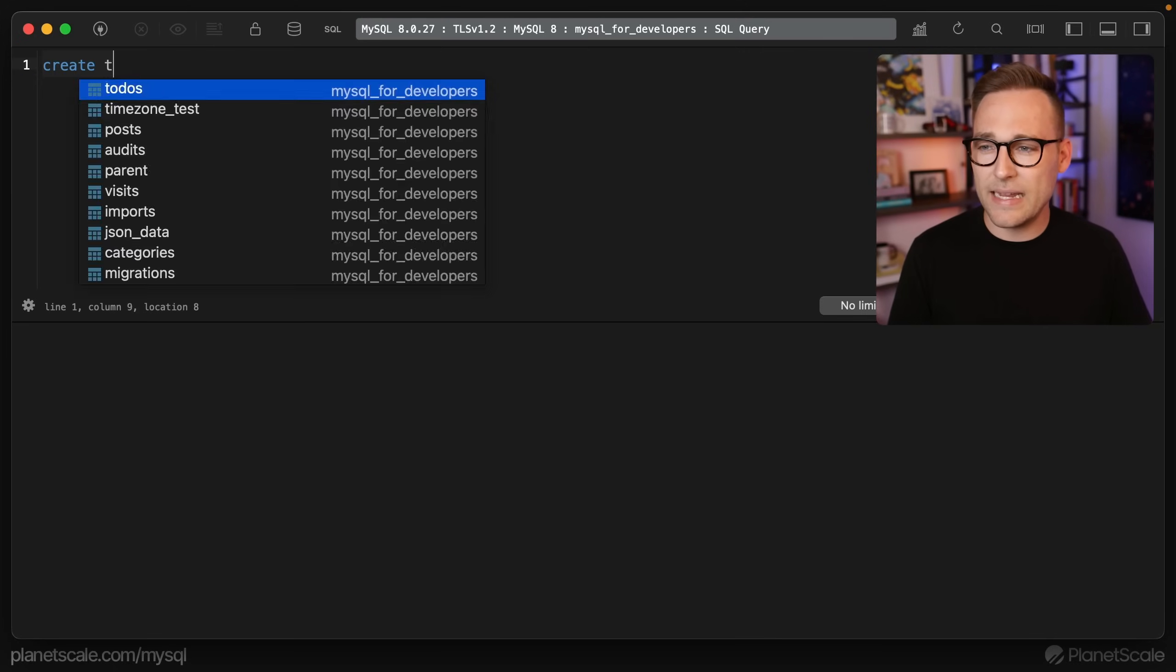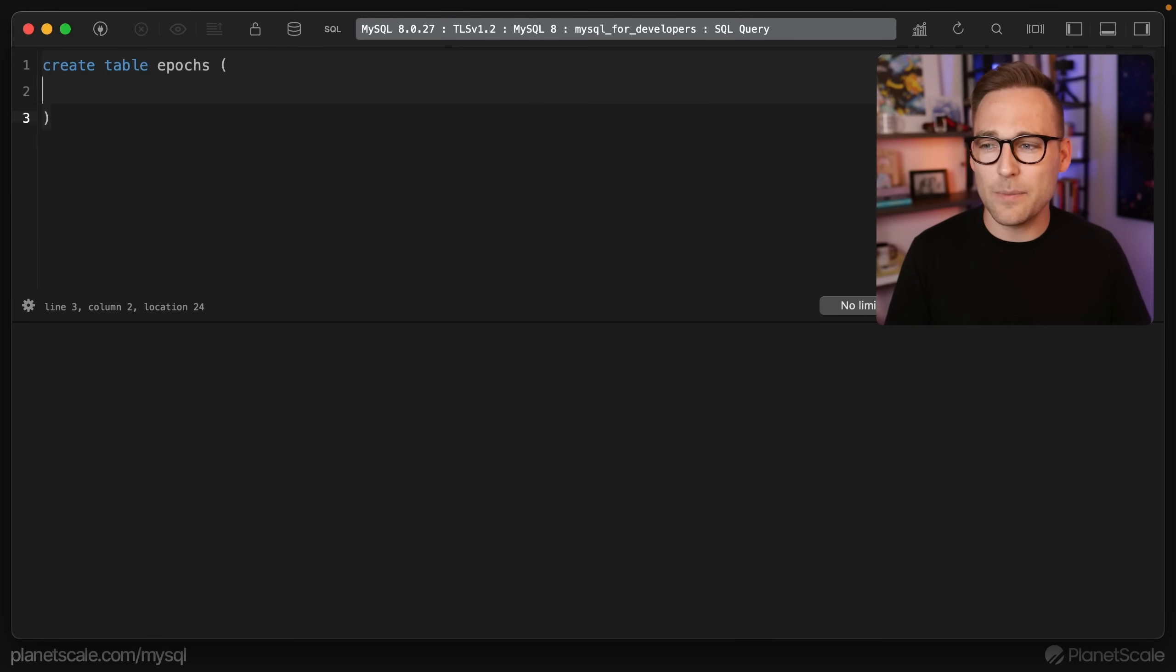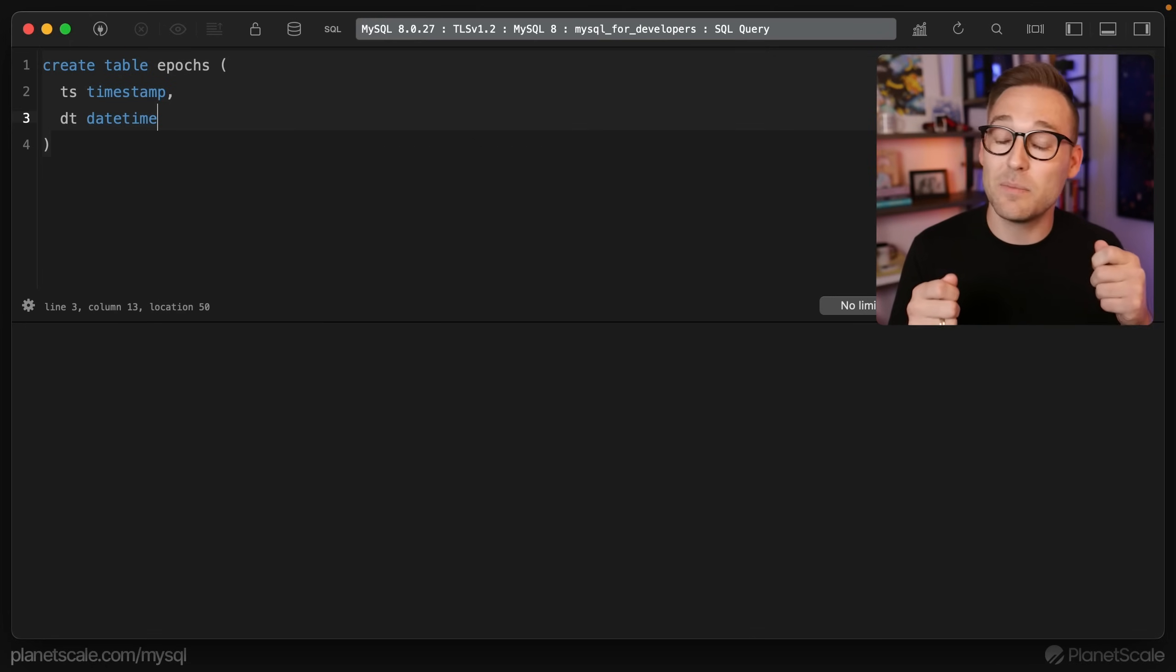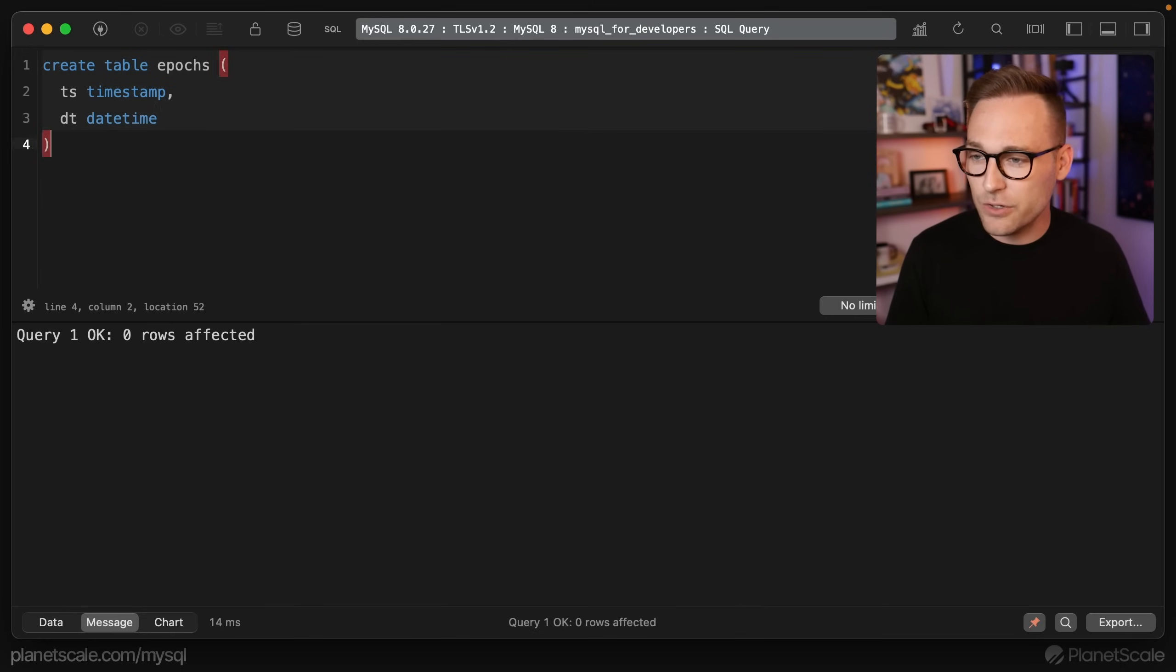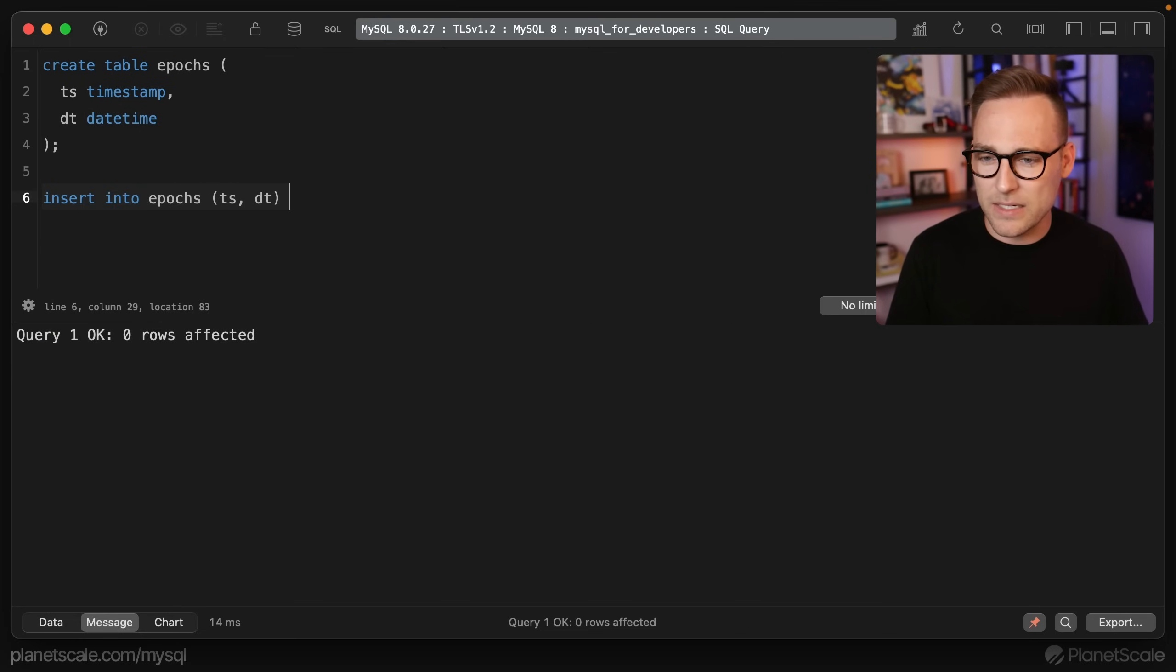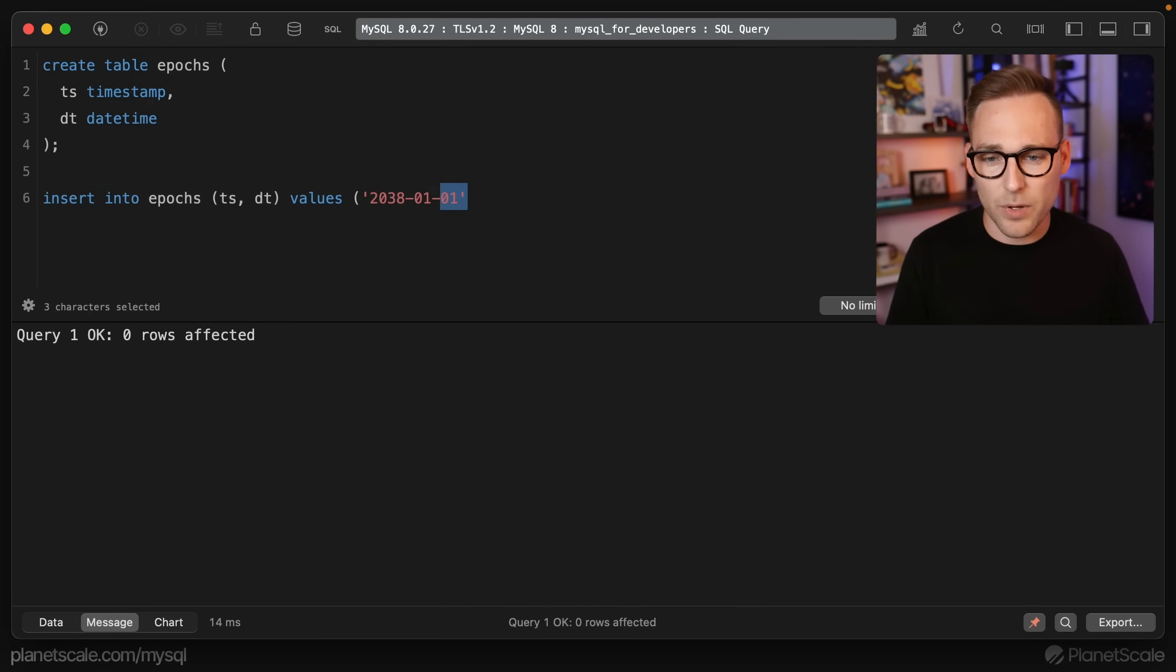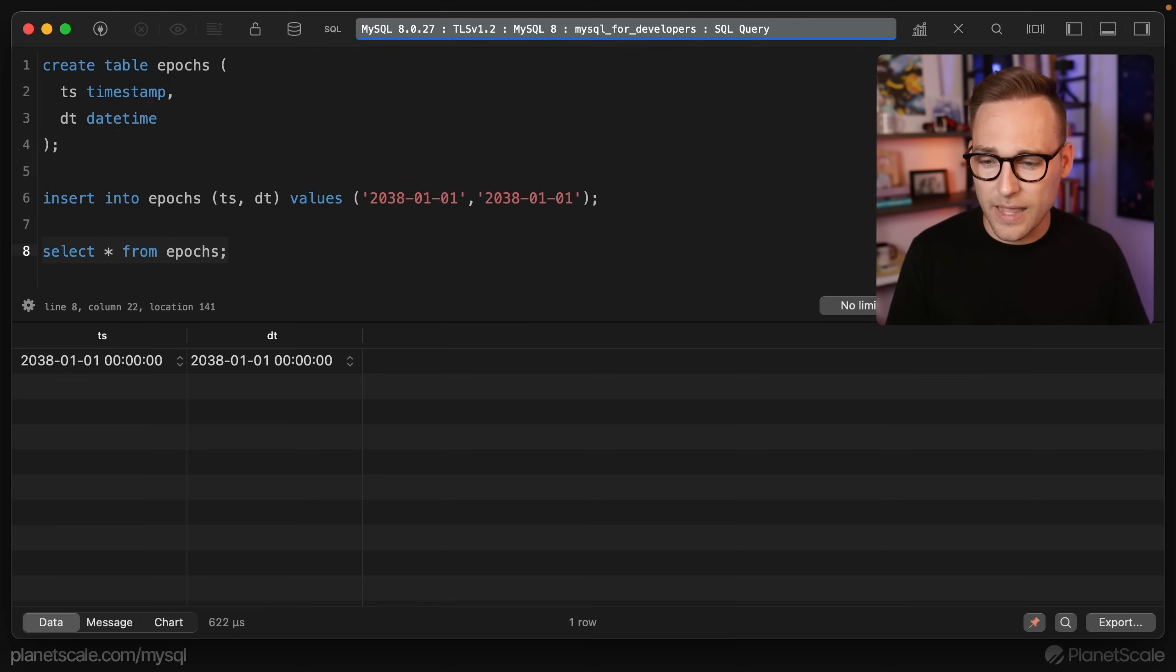Let's create a table called epochs, and in this table we're going to put two columns: a timestamp and a datetime. Now the datetime is similar to the timestamp. A timestamp is four bytes, a datetime is eight bytes, and there is another difference that relates to how they treat time zones, but we'll talk about that in a second. So let's create this table and then insert into epochs the timestamp and the datetime, and for these values let's just start by doing 2038-01-01 in both columns. So hopefully this is going to work. We can do select star from epochs and it looks like we're good so far.